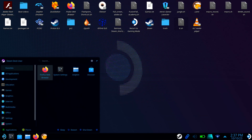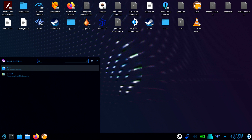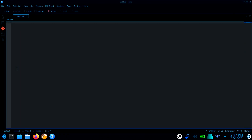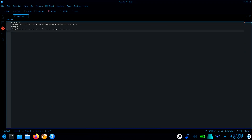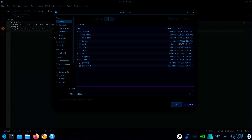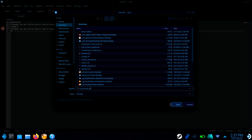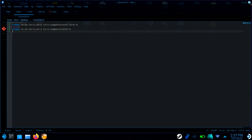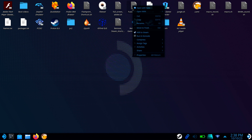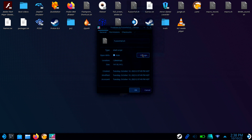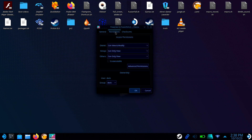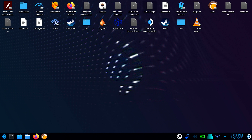Open any text editor on your Steam Deck. Then copy and paste the script from the video description. Save it as FusionFall.sh. Now right-click on it and select Properties. Go to the Permissions tab and make sure Is Executable is checked. Then add the script to Steam.